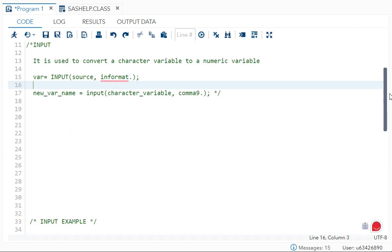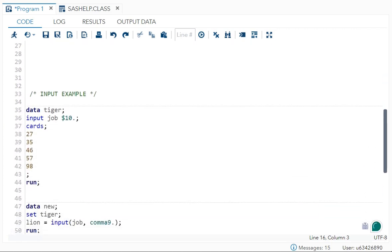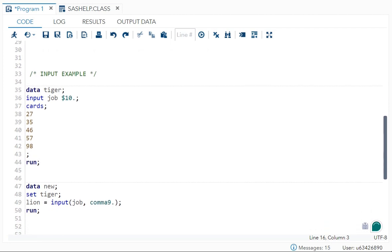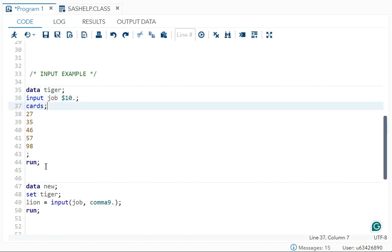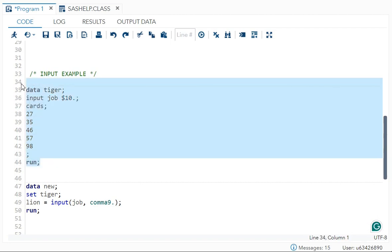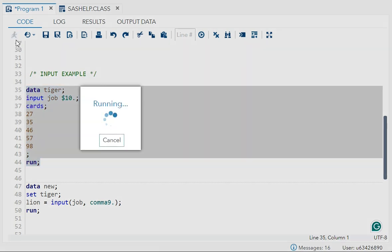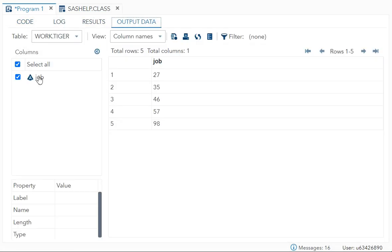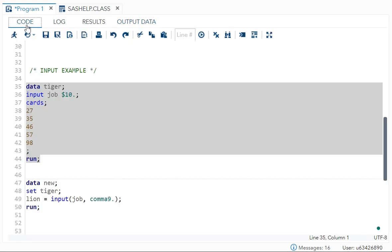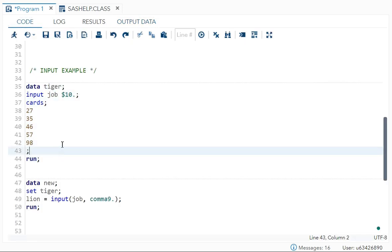We have created one dataset called `tiger`, in which the variable is `job` declared with a dollar sign, meaning it is a character variable. If I run `work.tiger`, you can see the variable `job` has type character. Now I want to convert this into a numeric type.